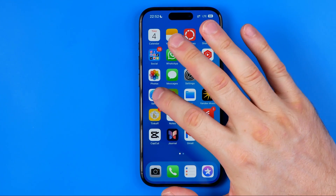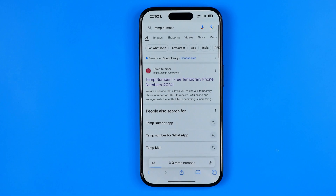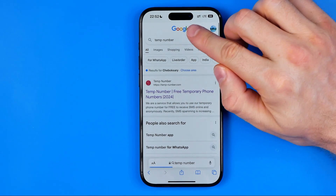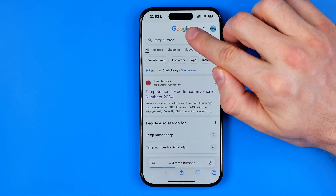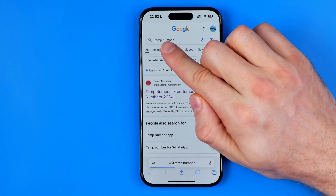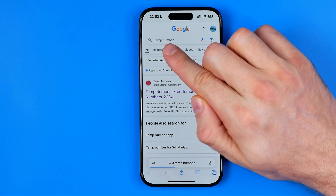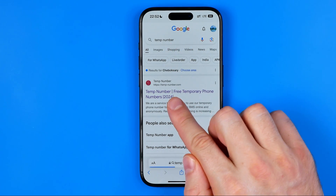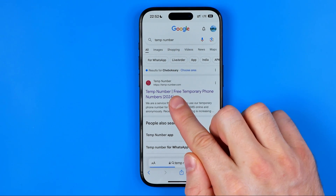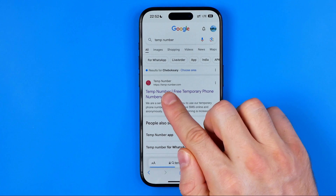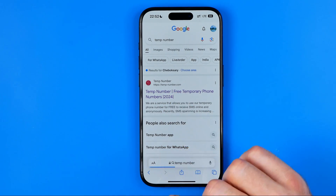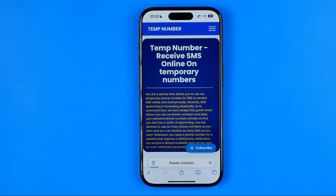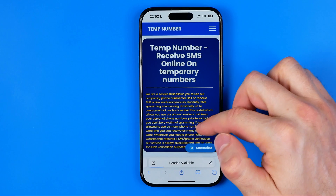To do that we need to open up a web browser. Then head over to google.com and search for 'temp number'. That's how I found the website tempnumber.com. We can follow that link to open it up.